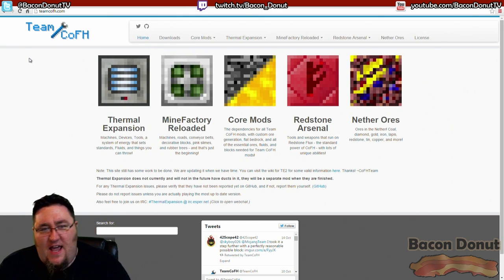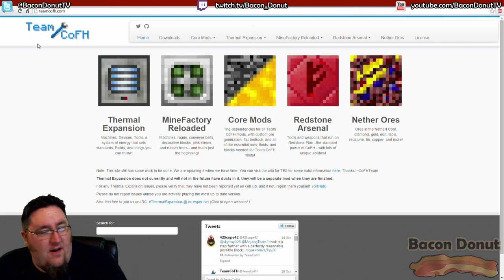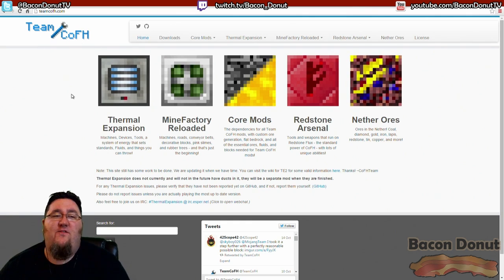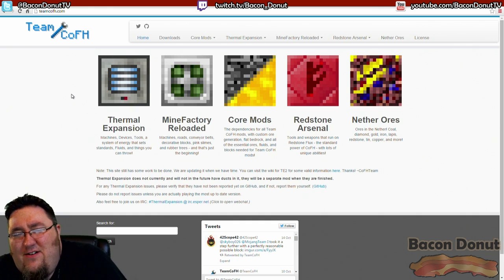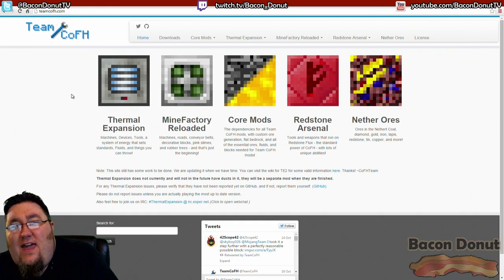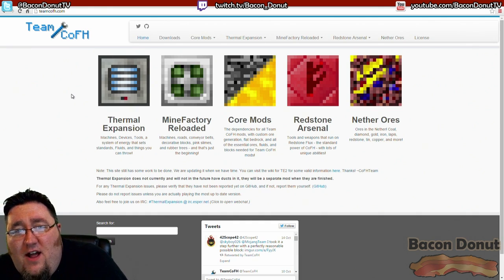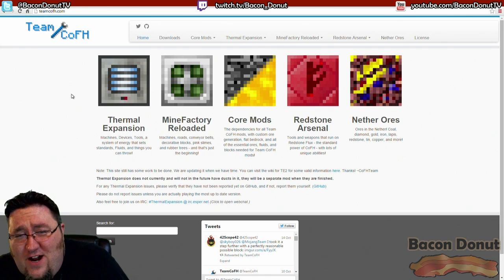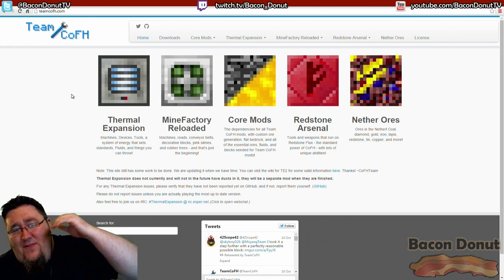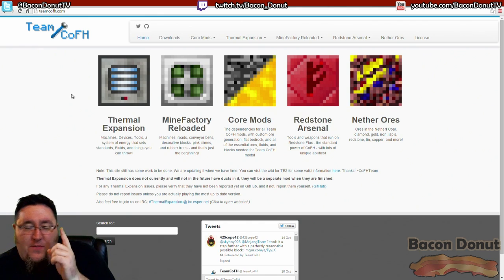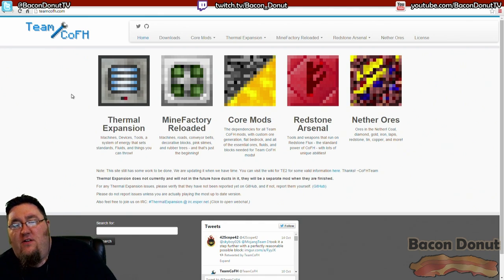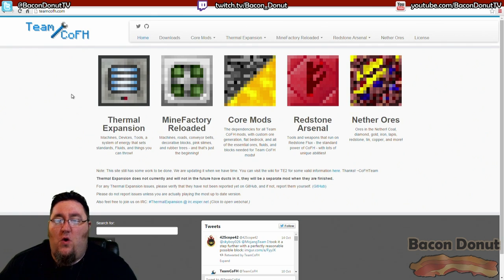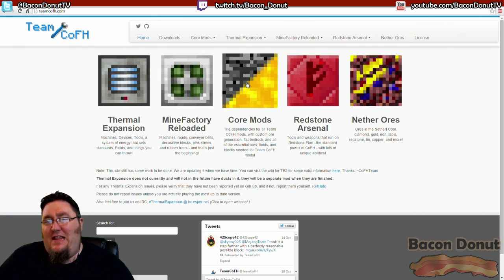Some mods, such as the Team CoFH stuff right here that we're looking at, this is the website for Team CoFH. I don't know how to pronounce that, C-O-F-H, there's not enough vowels in there. I always say CoFH, I don't know if that's correct or not. Anyway, this is their official website for their mods.